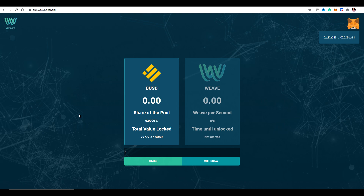I know many of you will be new to using MetaMask. Once you've submitted your funds and you can see your BUSD and your share of the pool, the DApp will continue to run in the background. You don't need to leave your browser running or your computer on. The DApp runs on our website and platform, so once you're happy your BUSD is in and you're collecting Weave tokens, you can close your browser and device and it will still be working for you.